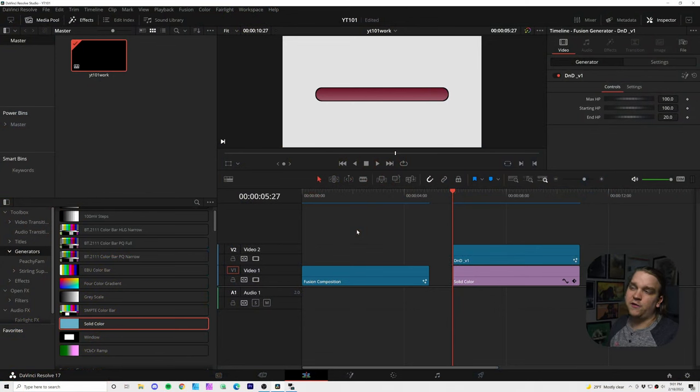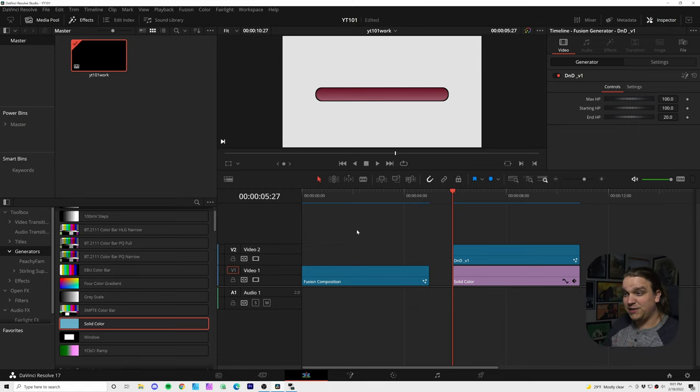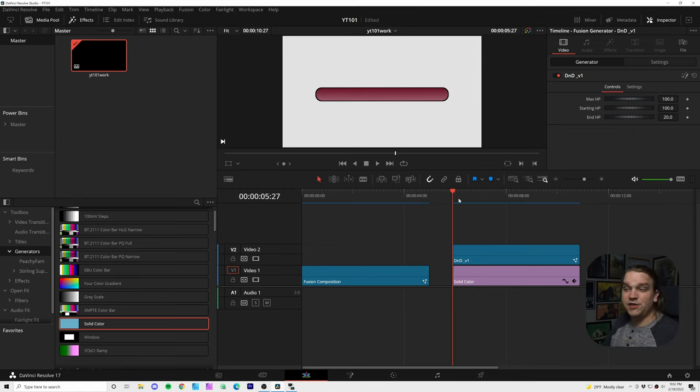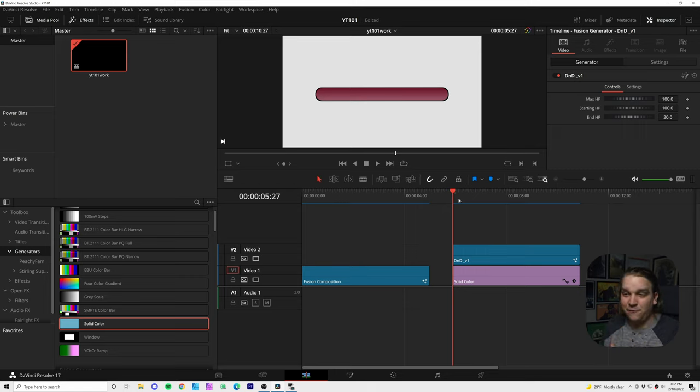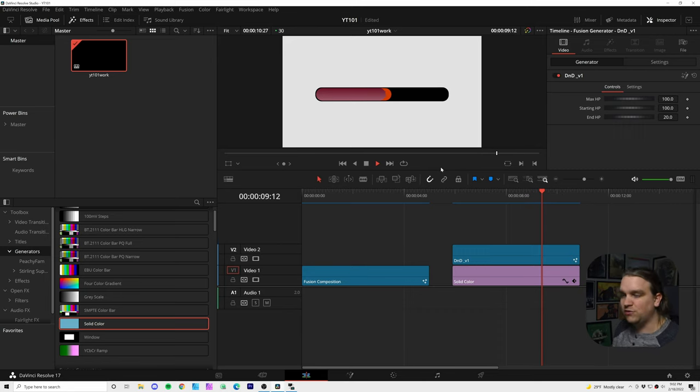Okay, we're here in DaVinci Resolve and if you happen to have jumped in any of my past live streams, the last few of them I've been working on this pack. It started with this one effect for Dungeons and Dragons like live play videos. It's one health bar preset where the health bar automatically goes down.